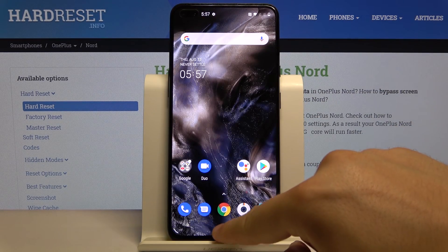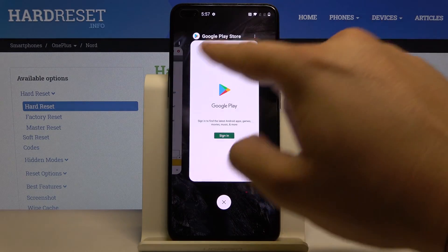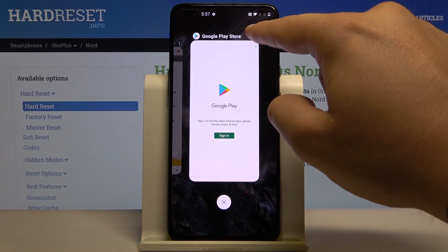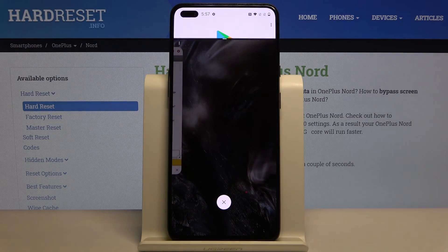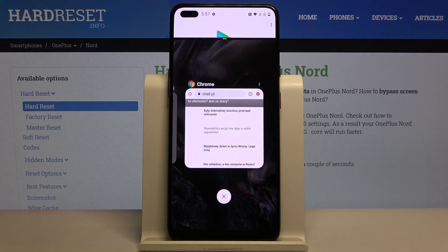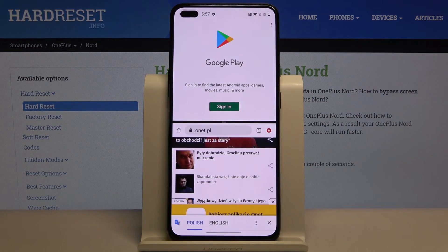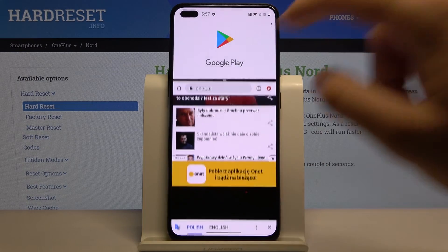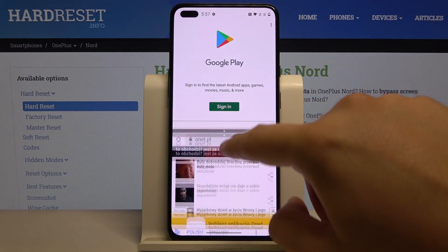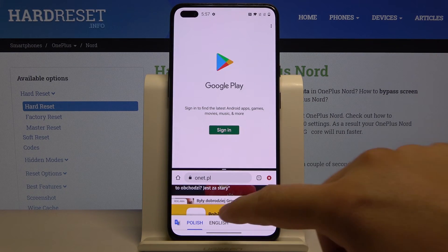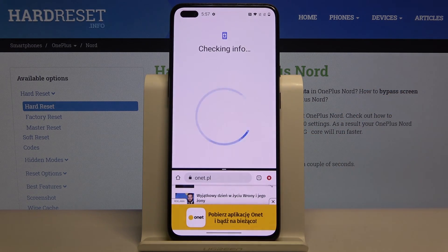Now just open the background apps, tap right here on the three dots, and select the split screen option. From the background applications, select your second application. You can also adjust the size of the applications, and now you can easily work on both apps at the same time.